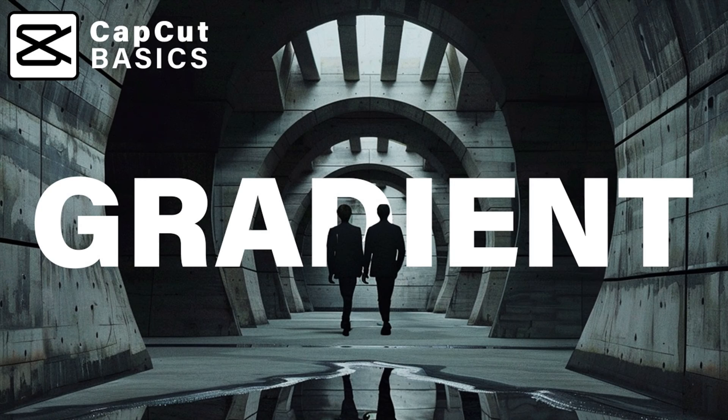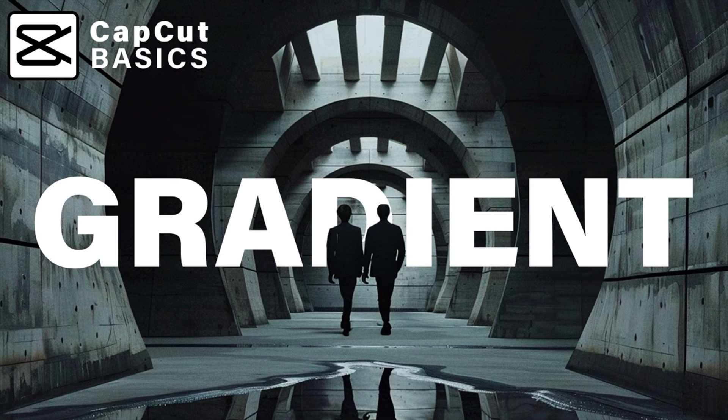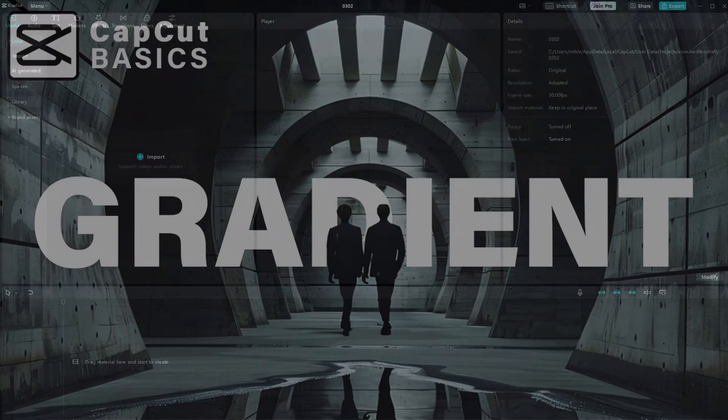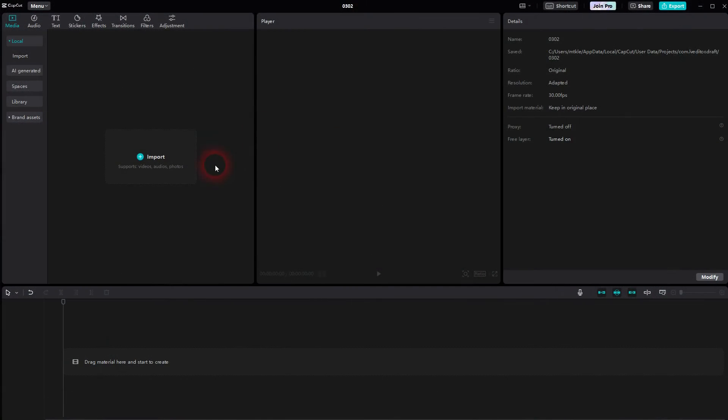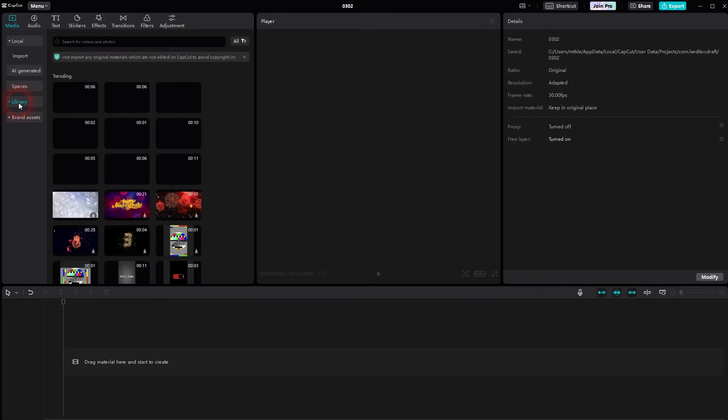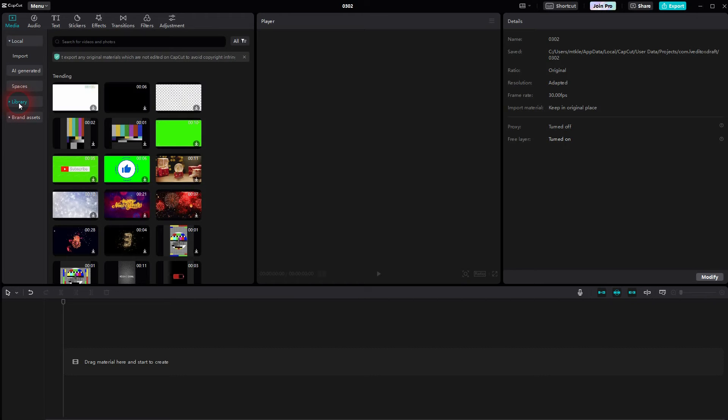And when we're back to CapCut, let me show you how you can create a gradient background. We'll start the same way as we would for a solid color background. So we need an element to put in our timeline.